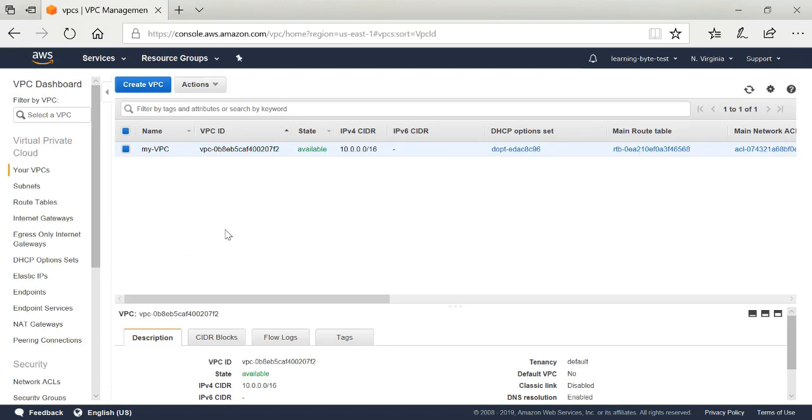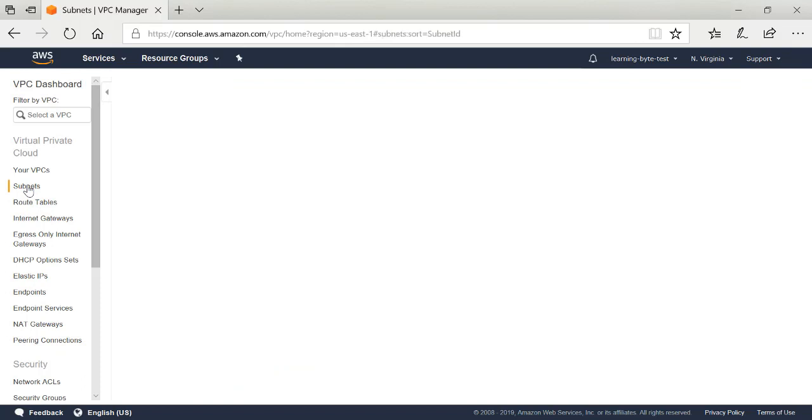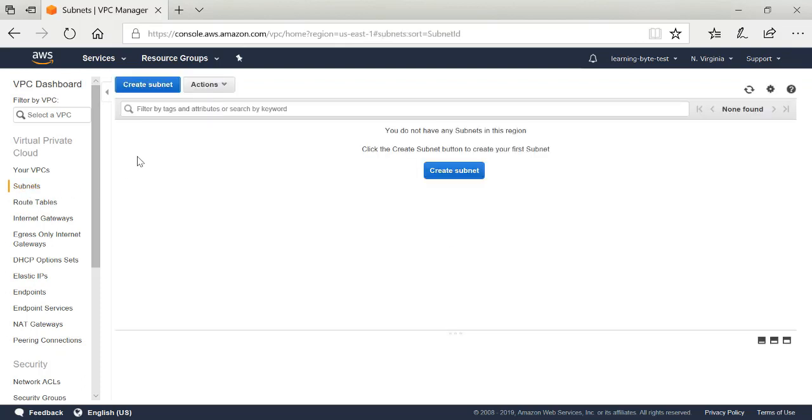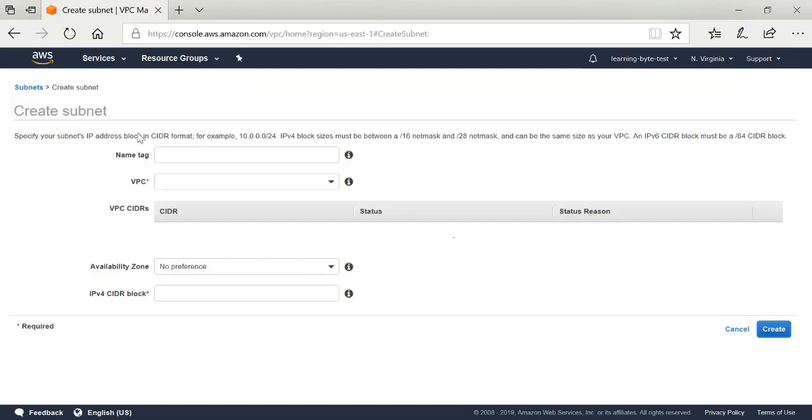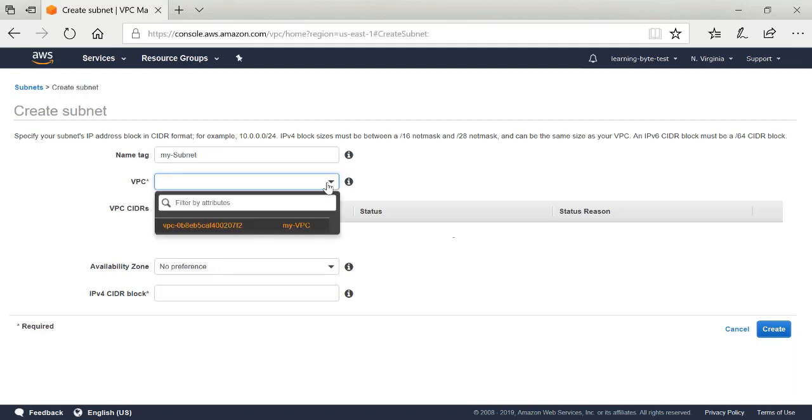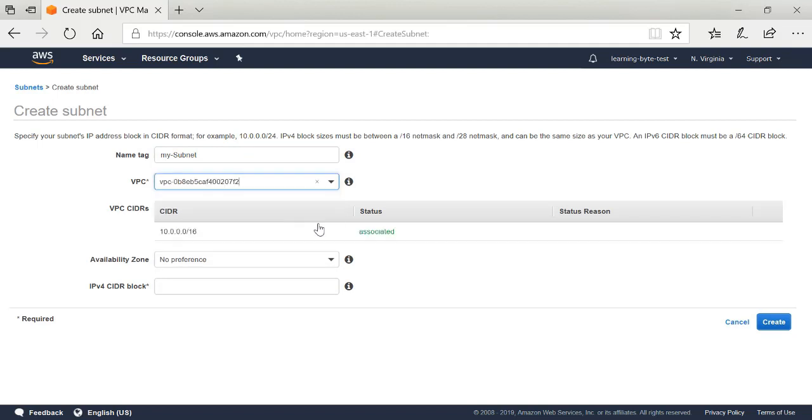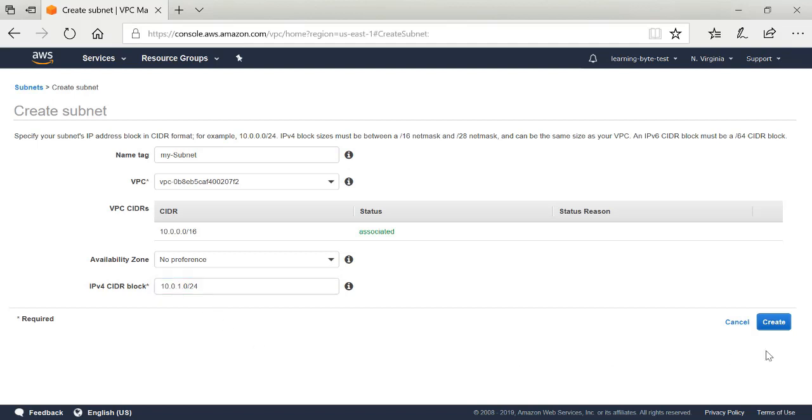My next step is I need to create a subnet. In the menu on the left hand side, I'm going to click Subnets. Create Subnet. Give it a name. Associate this with my virtual private cloud environment that I just created in the previous screen. I'm going to create an IP version 4 CIDR block from that virtual private cloud subnet I defined earlier. This is a subnet that I can then assign to an interface later on. I'm going to click Create.